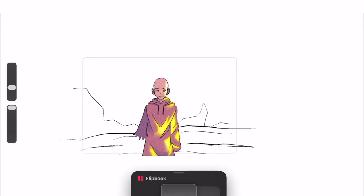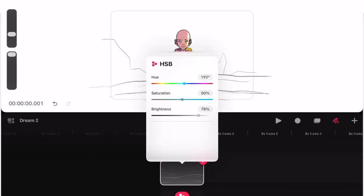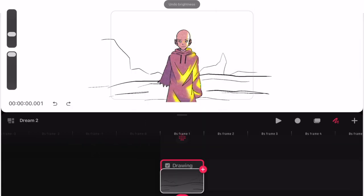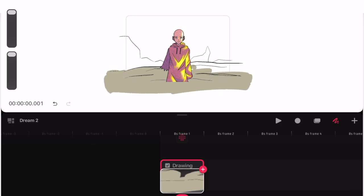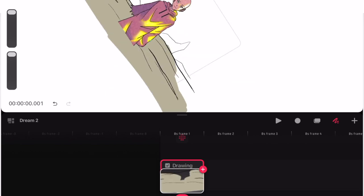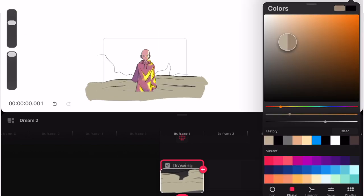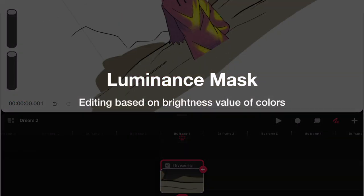We're also getting video transparency playback and export — that would be amazing. And improved color space handling with imported videos and luminance masks. I actually don't know what that is.